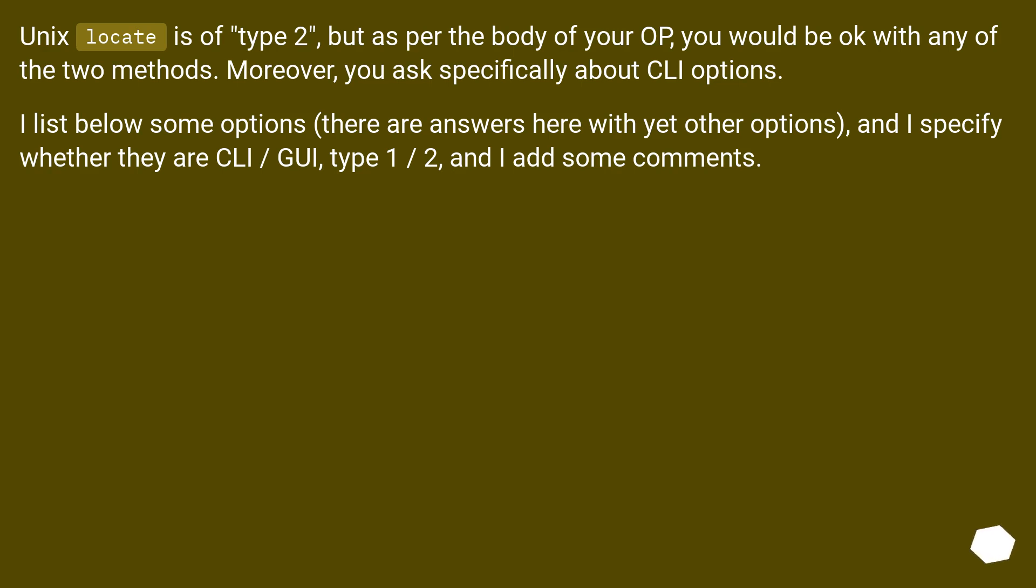Unix locate is of type 2, but as per the body of your OP you would be okay with any of the two methods. Moreover, you ask specifically about CLI options. I list below some options. There are answers here with yet other options, and I specify whether they are CLI, GUI, type 1, 2, and I add some comments.